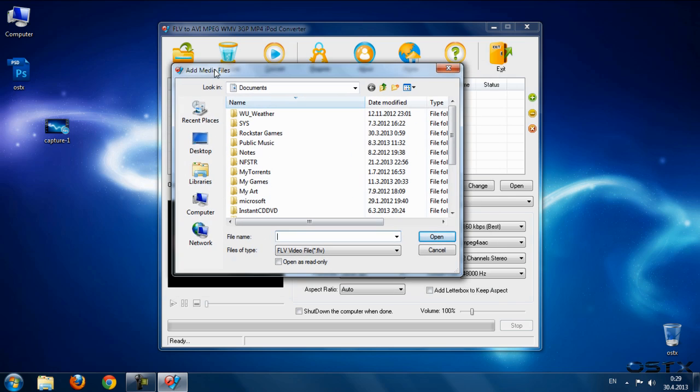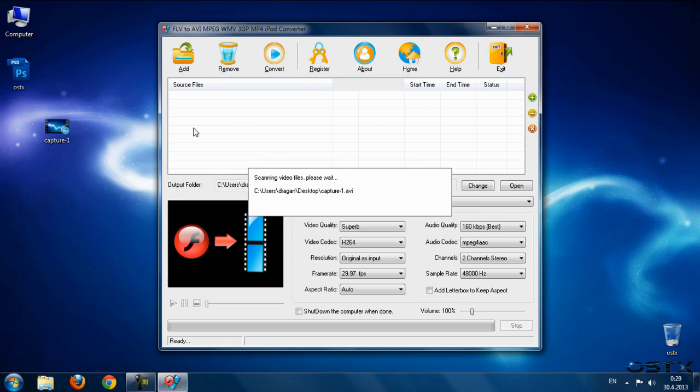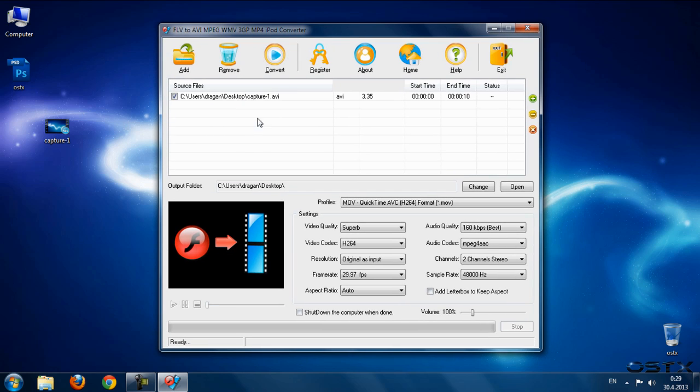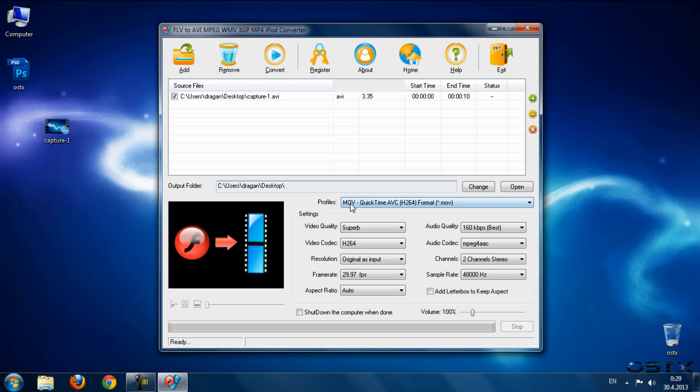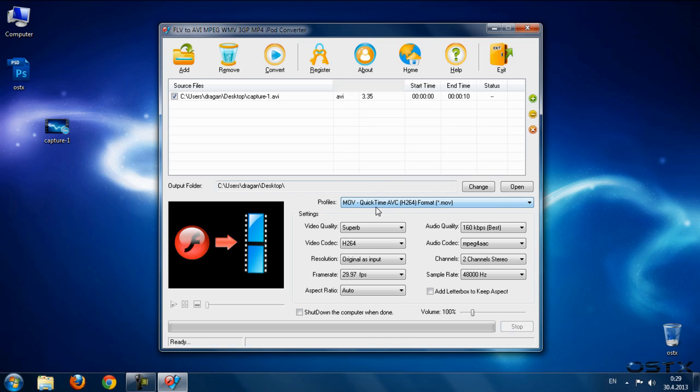You can add a video, mp3 song, or anything - just drag into this program. We have an output folder, mine is on desktop, and I'm not gonna change this. So let's select a profile. I want to convert to QuickTime.